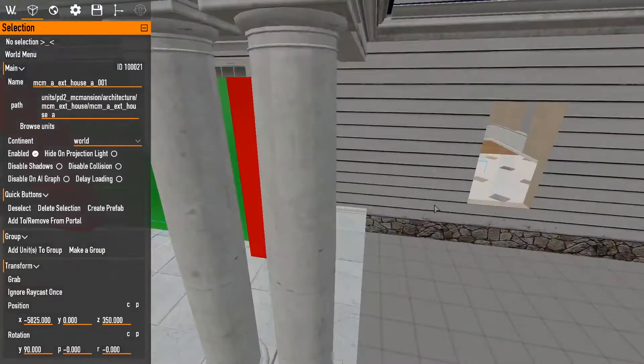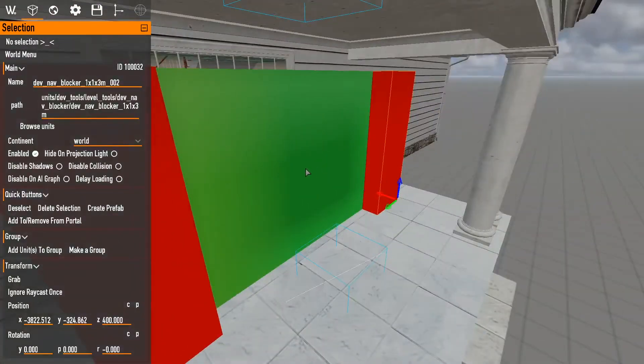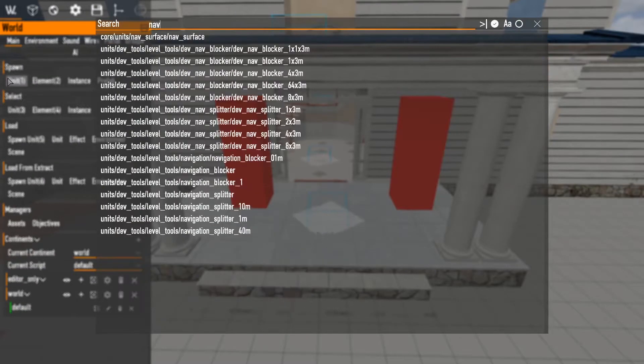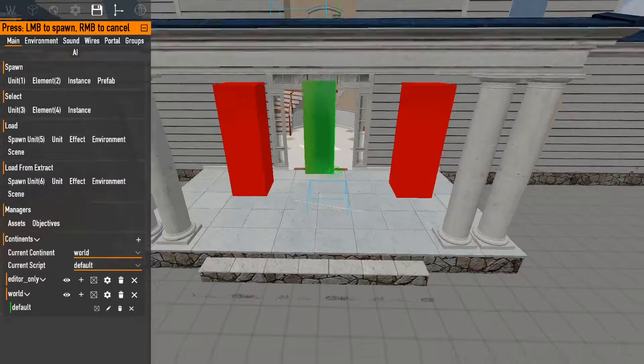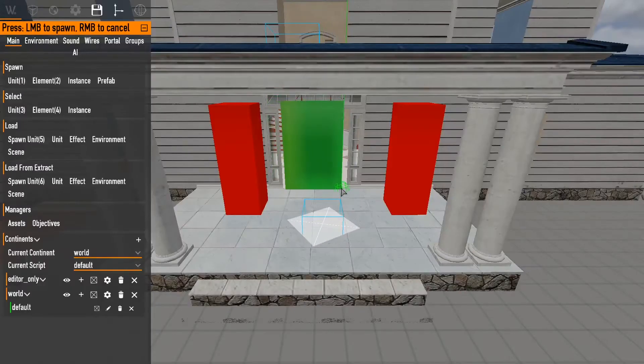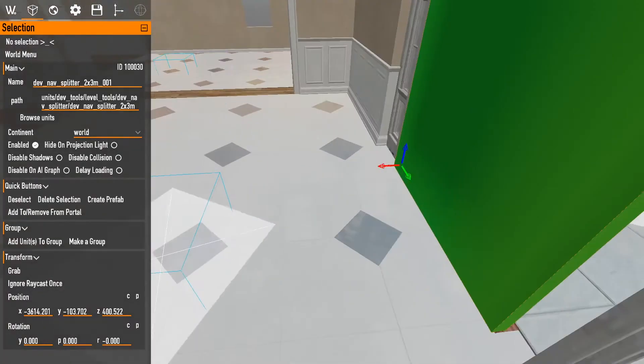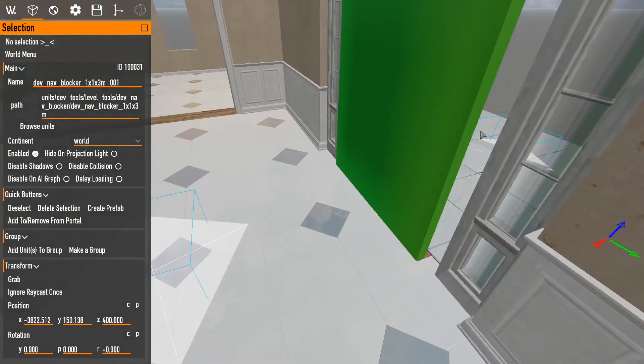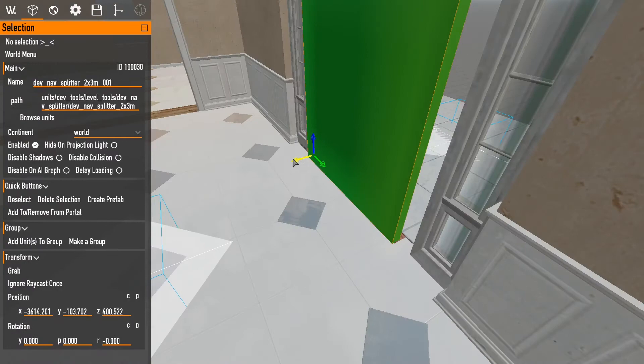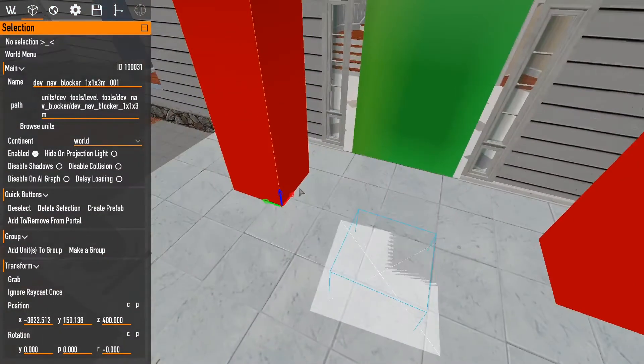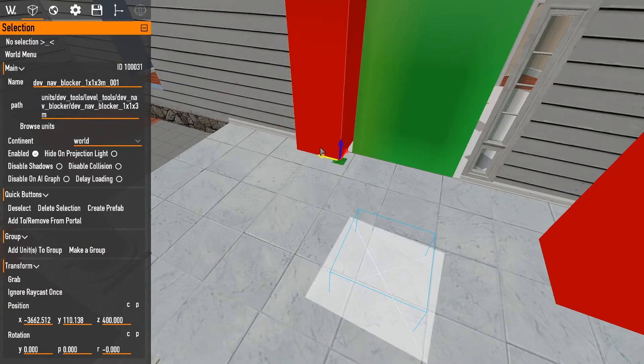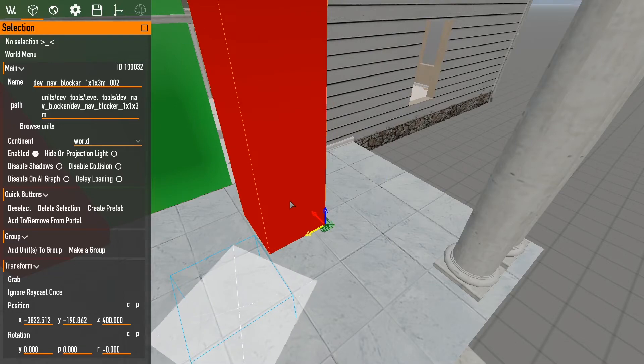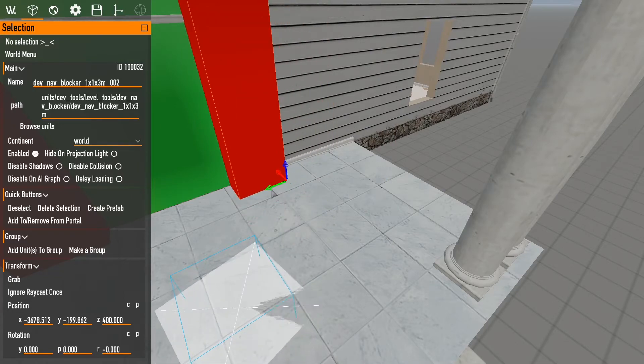All right. So what you want to do with this is I want a smaller one. I want this two by three one right here. So the nav splitter, what it does is it goes in between two nav surfaces. So we have that nav surface there. This nav surface here. This goes in between where the doorway would be. And to make it work better, we take these nav blockers and we put them on the edges.